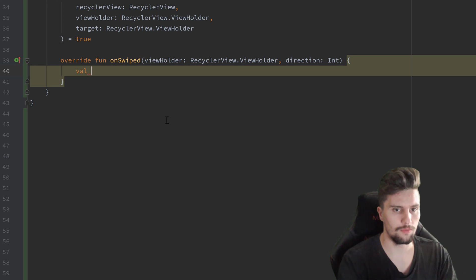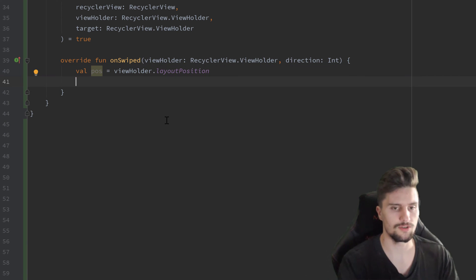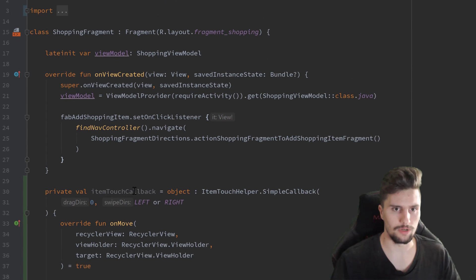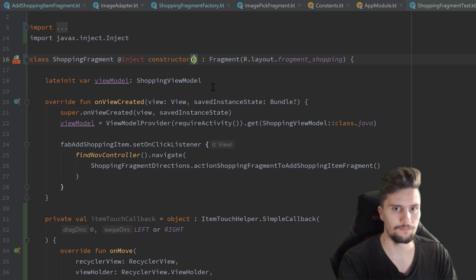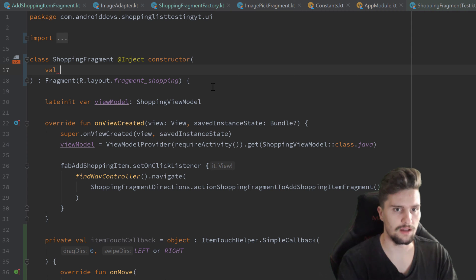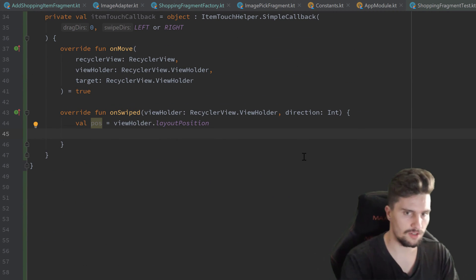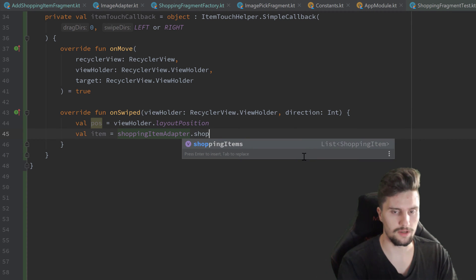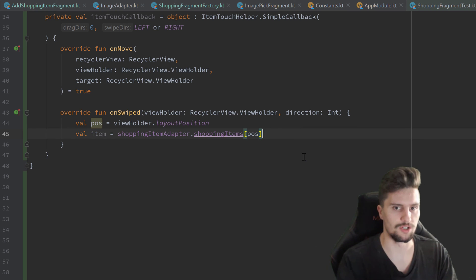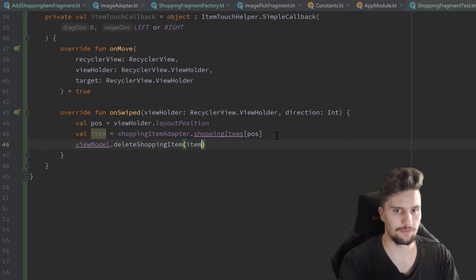So we first want to get a variable for the position we swiped. So val position is equal to viewHolder.layoutPosition. And then we can get a reference to the item at that position. For that, we actually need to inject our adapter in the constructor here first so we have access to it. So in the constructor we have a val shoppingItemAdapter of type ShoppingItemAdapter. In our onSwipe function, we can then use shoppingItemAdapter.shoppingItems and get the index at position, then delete that actual item. So we use our viewModel dot deleteShoppingItem and pass that item.